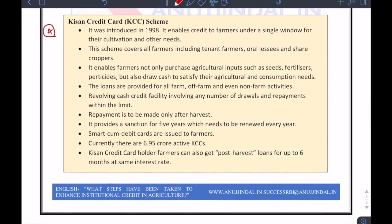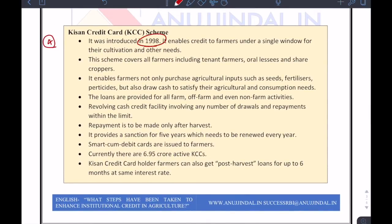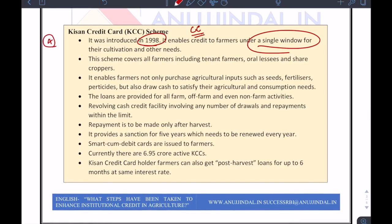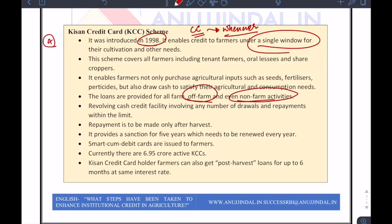Kisan credit card is very important because of the flexibility it offers. Introduced in 1998, it provides a single window for taking loans on a regular basis. You are provided with a credit card-like instrument where you can withdraw money whenever you want for a variety of needs — whether for working capital at sowing time, non-farming needs, or even consumption needs. A lot of farmers rely completely on the harvest season and need money to survive the lean period from sowing to harvesting. Kisan credit card recognizes and tries to fulfill that need of small and marginal farmers.